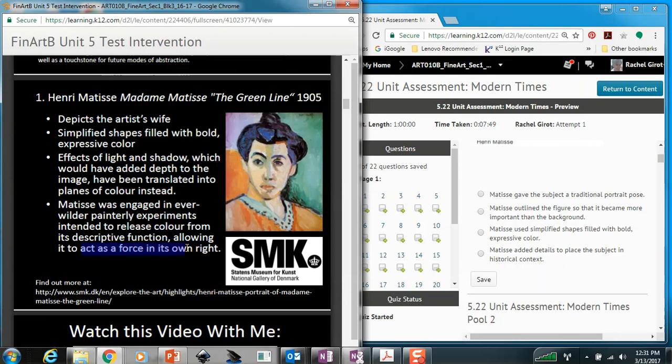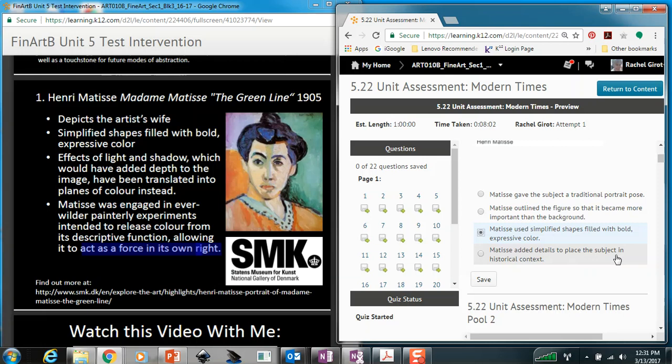He did simplify the shapes with bold and expressive colors, so the answer here would be C. We could look at the last one: Matisse added details to place the subject in a historical context. There really aren't a lot of details suggesting anything historical here. There may be some details like the way her hair is pulled up — that certainly does date her style — but there aren't a lot of historical clues.